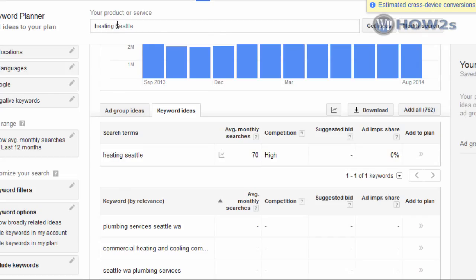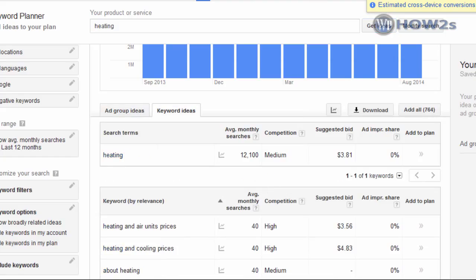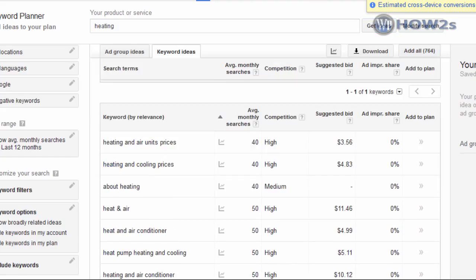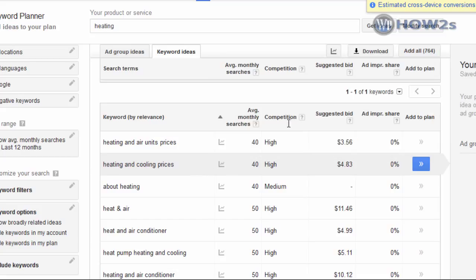You can also search for just 'Heating' by itself without 'Seattle' — click 'Get Ideas' and then 'Keyword Ideas.' Any search terms that perform well on a global basis can become local terms by simply adding 'Seattle' to the front or back. That's the Google AdWords Keyword Planner in a nutshell. There's more to it than that and you can find more detailed tutorials, but that's all I'll cover in this video.